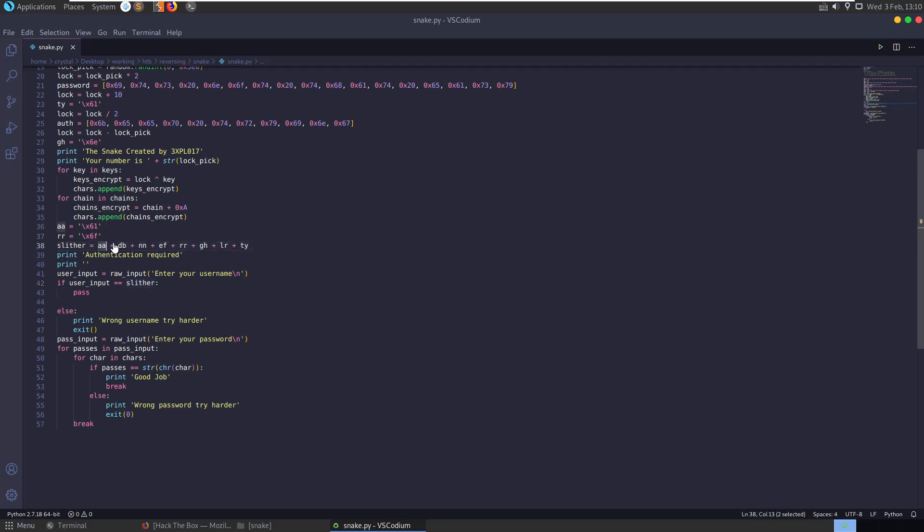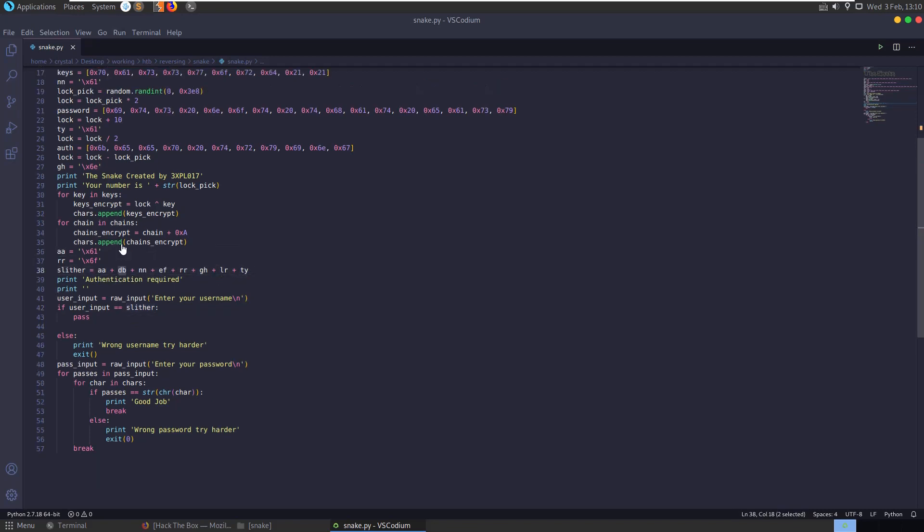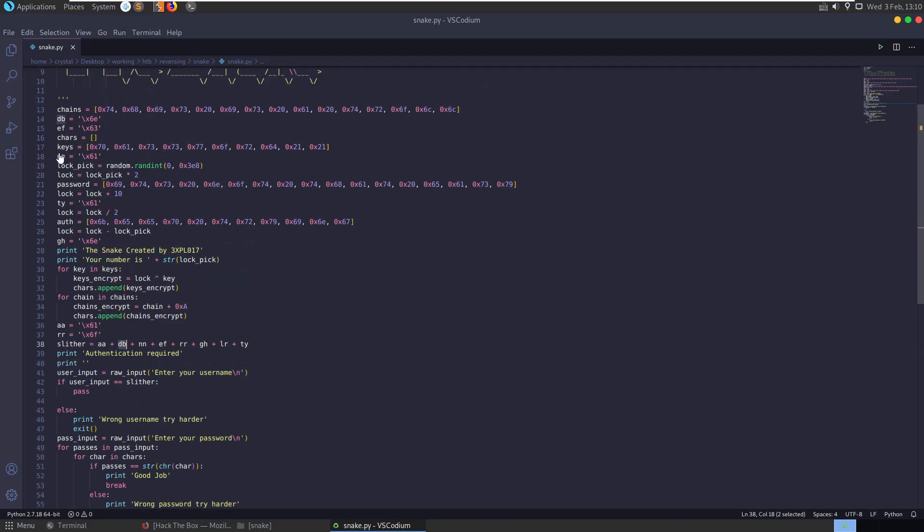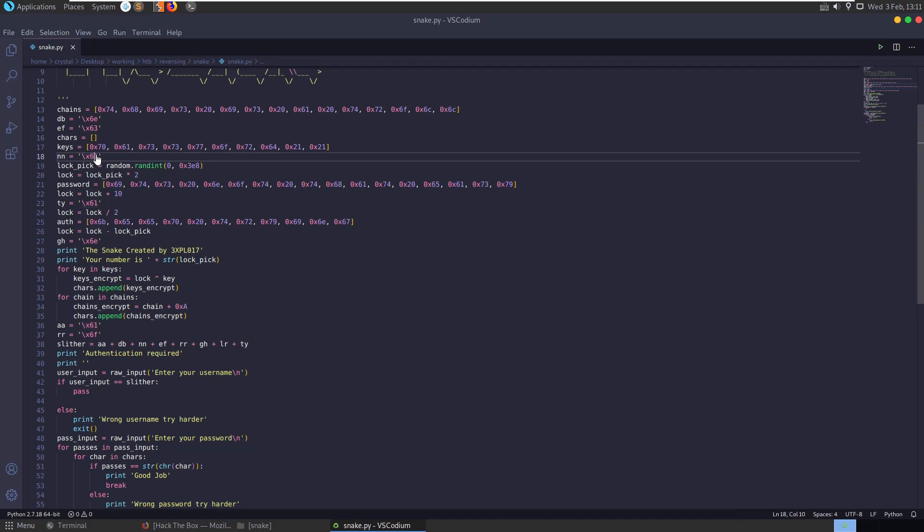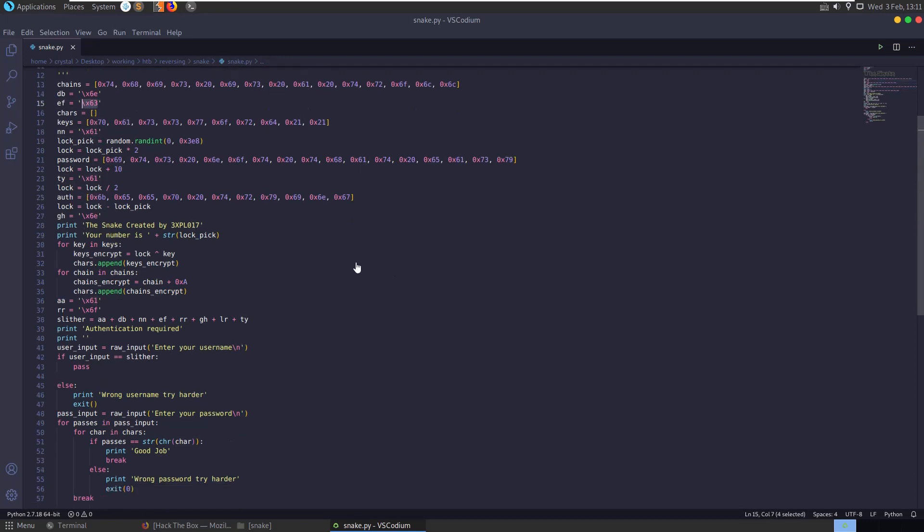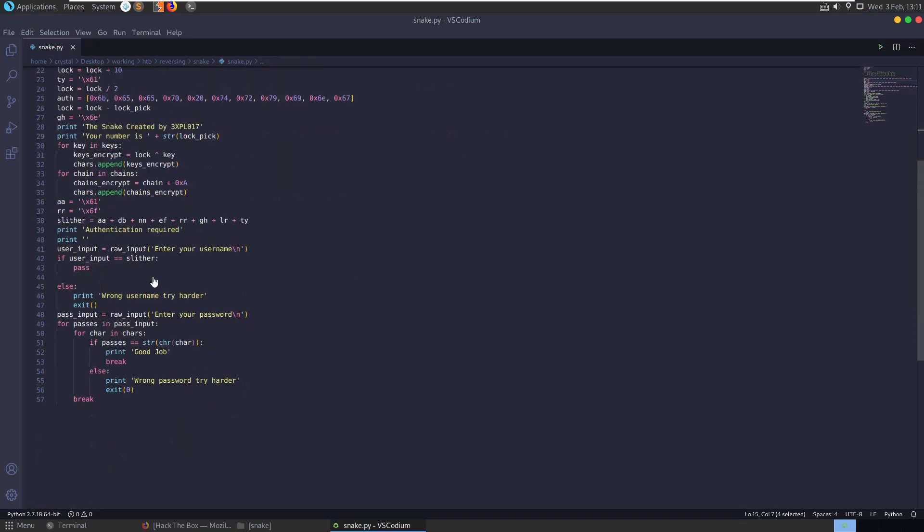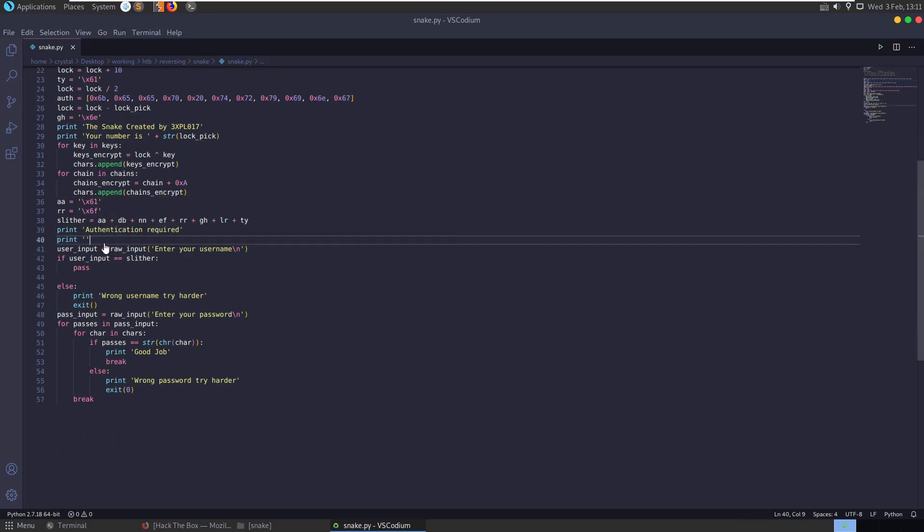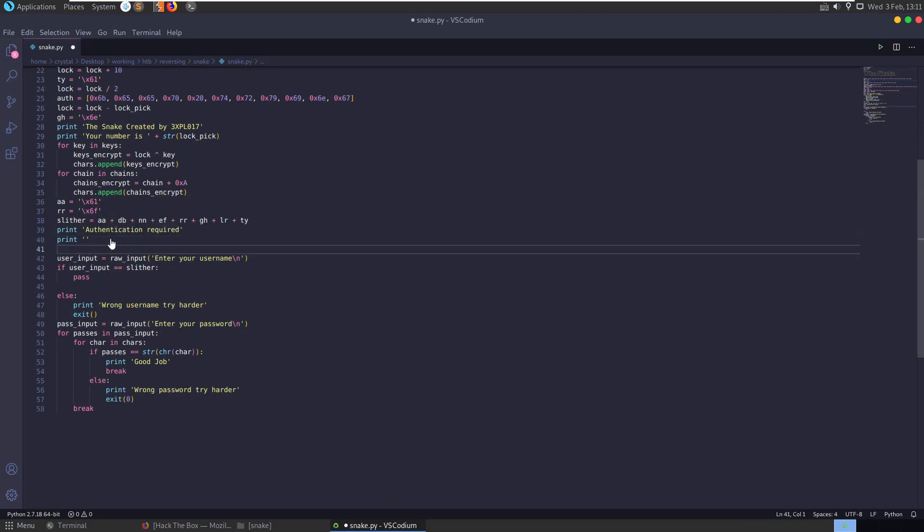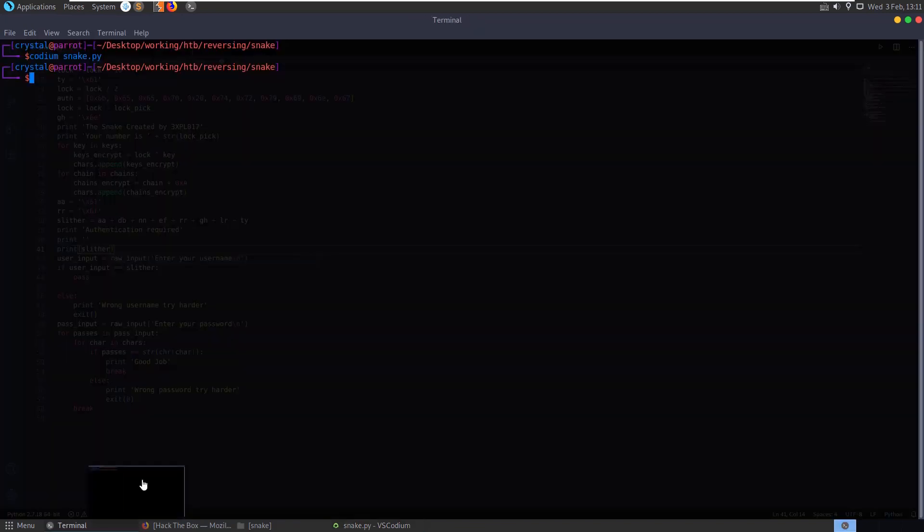Slither is aa plus db plus nn and all these variables here. So we could just manually go through and append these values together and convert them to ASCII. But because we are doing this in python, we can just go and modify the script and say just print out what slither is. Make life easy for us.